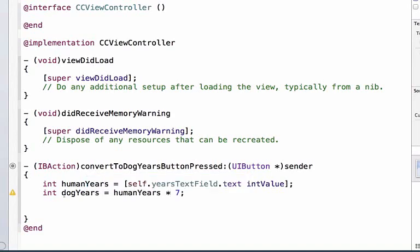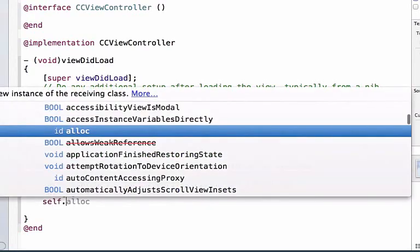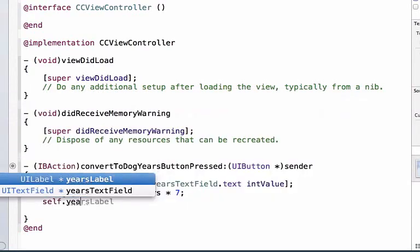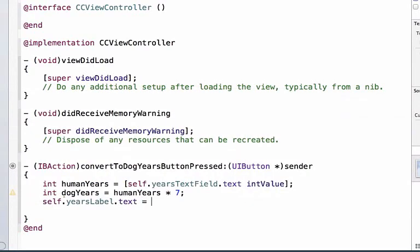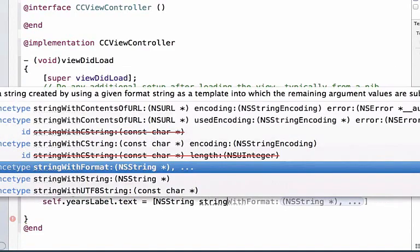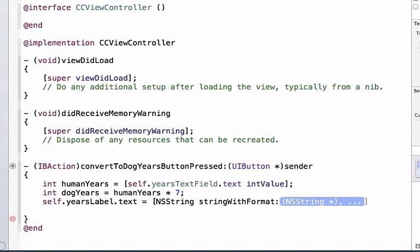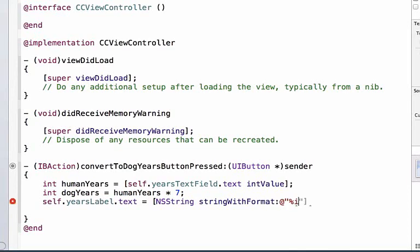Finally, we want to update our label, so we say self.yearsLabel.text. We have to convert our integer to a string using NSString stringWithFormat. We use percent i, which is the token that expects an integer argument, so we pass in dogYears. Add a right bracket and semicolon.